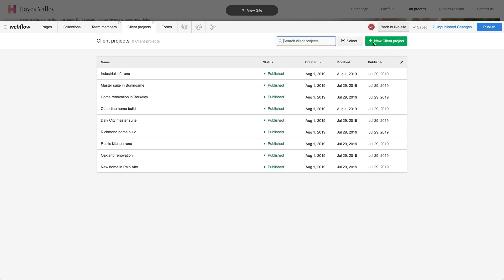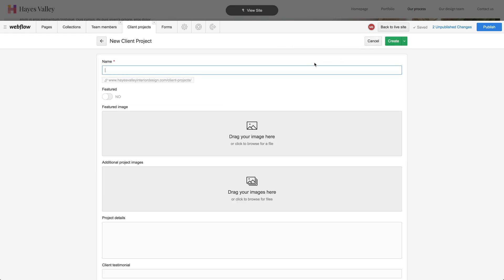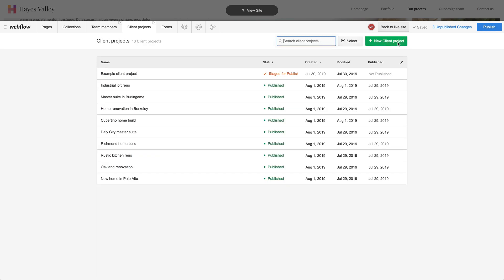Any changes they make, they can publish without calling us up, without sending us emails — they can control the entire thing. For instance, let's make a new client project: example client project. When they do this, that content that's created shows up here.